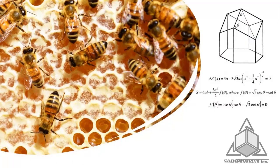Hello and welcome to another CAD Dimensions Tech Tip. My name is Amy and in celebration of National Honey Bee Day, we are going to be looking at the complex structure of a honeycomb cell.